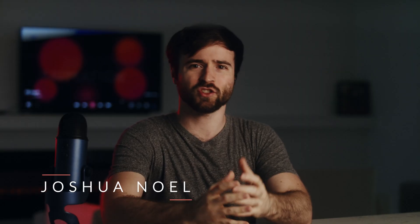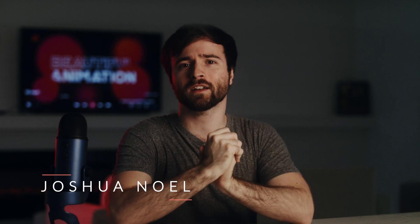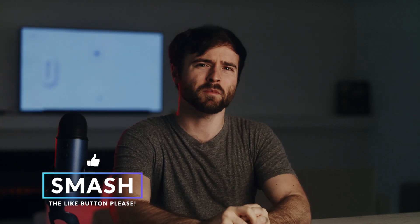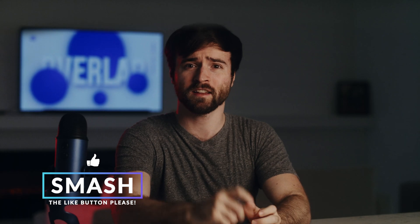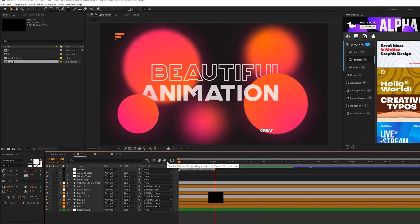Hey, what's going on, internet? Josh Noel from Sunduck Film. Please be sure to drop a like on this video, it helps us out tremendously, and if you're ready to create some awesome project files here in After Effects, let's jump in and let's get started.